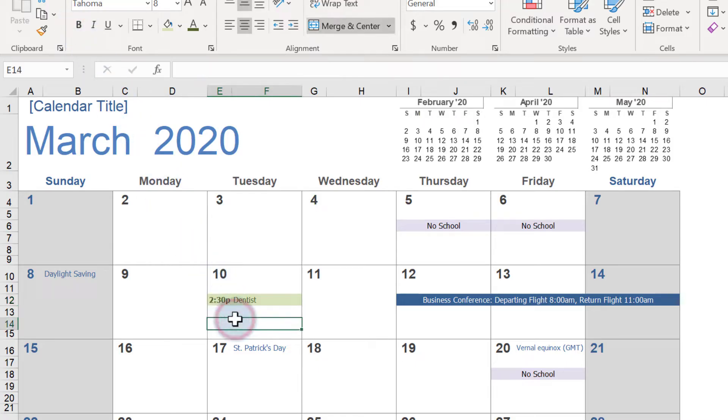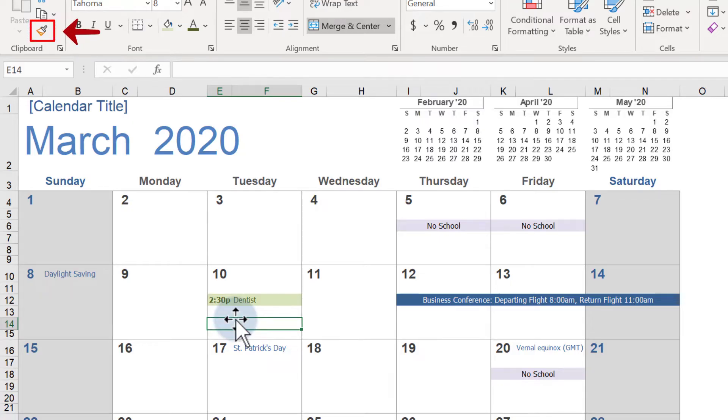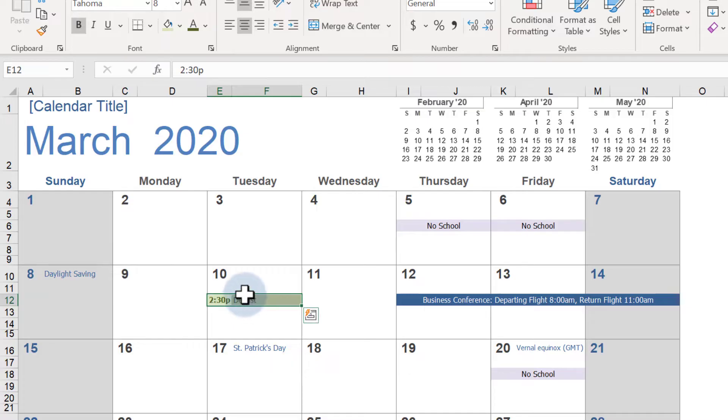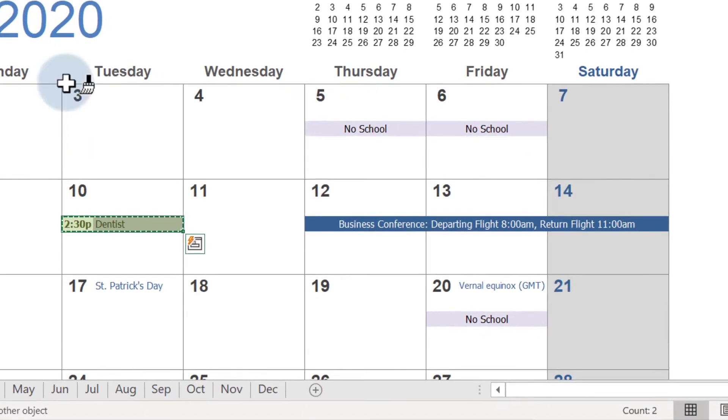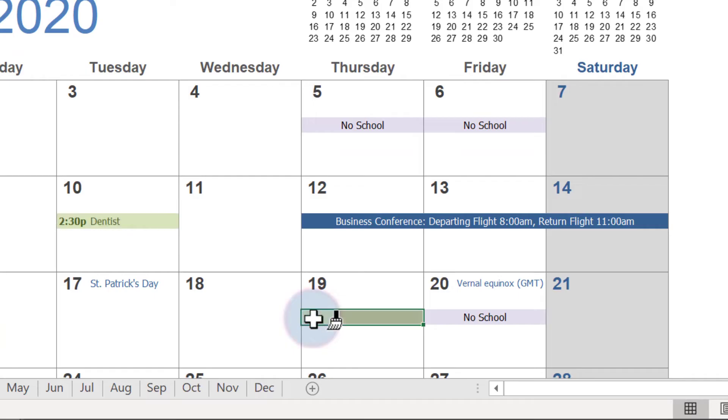Instead of having to do this for each appointment, you can use the Format Painter. First, select the cells you want to use, then click on the Format Painter. Now, click on the cells you want to apply the styles to. You can see as I type in a new appointment, that the font styles match.